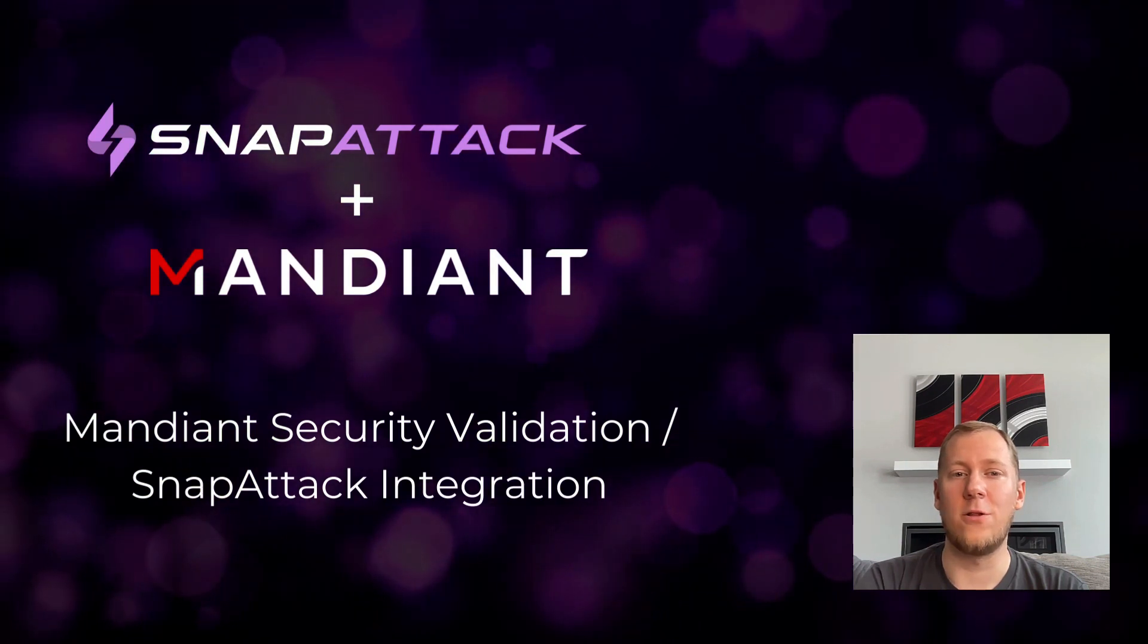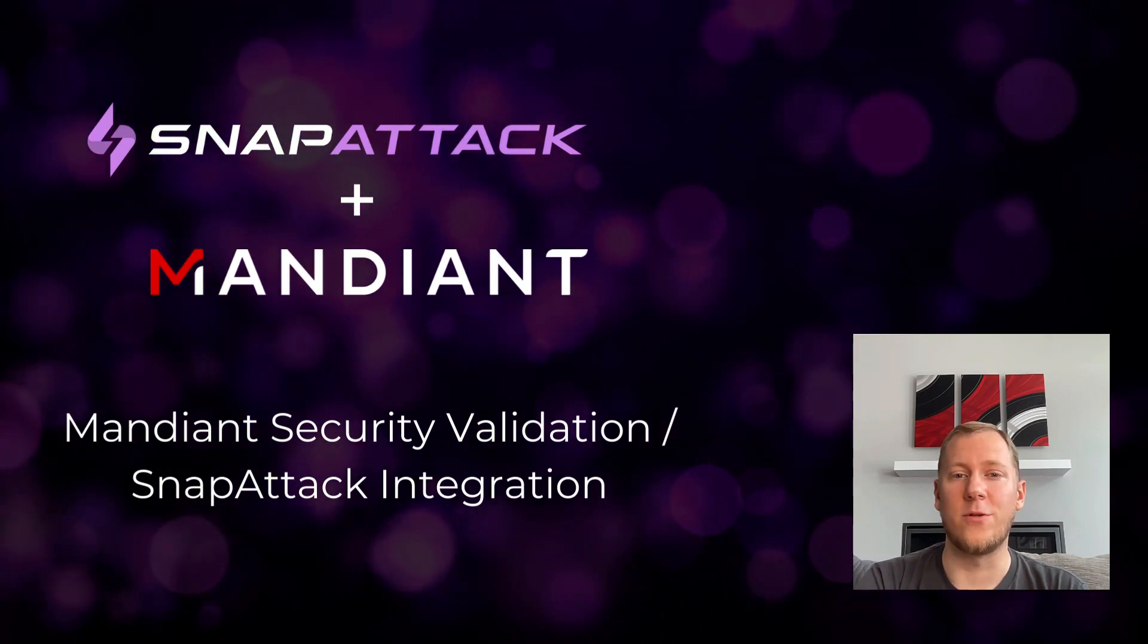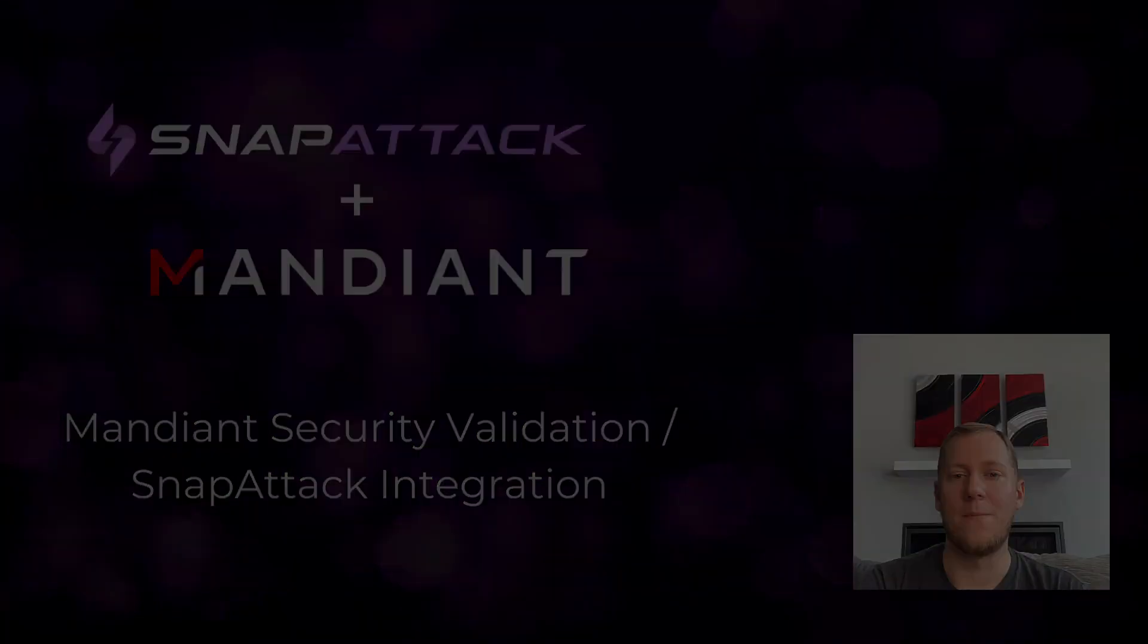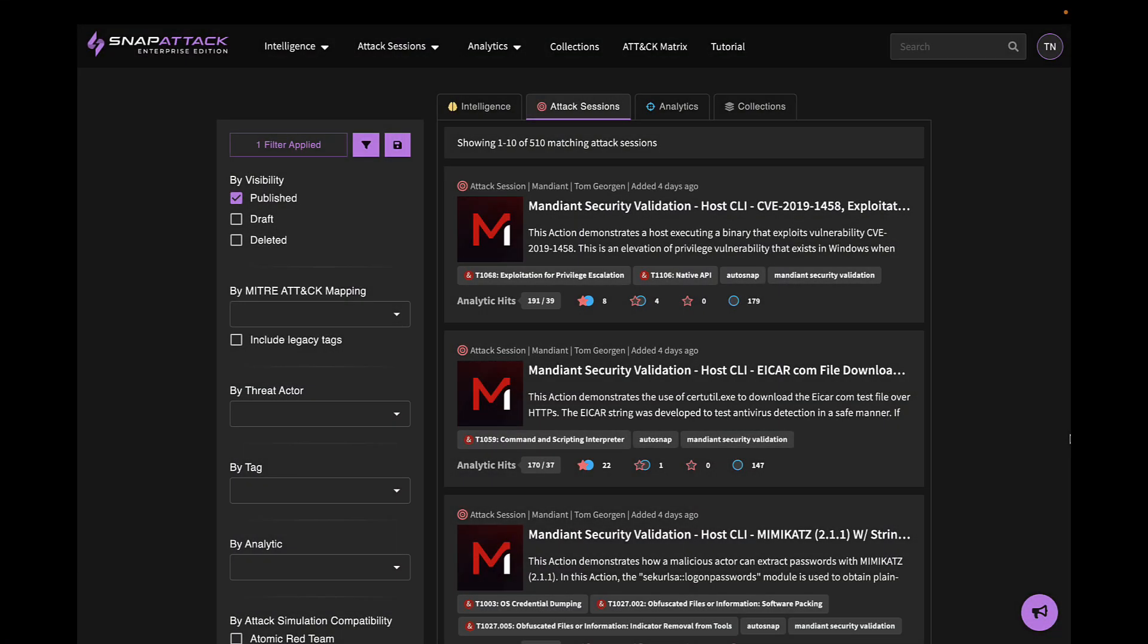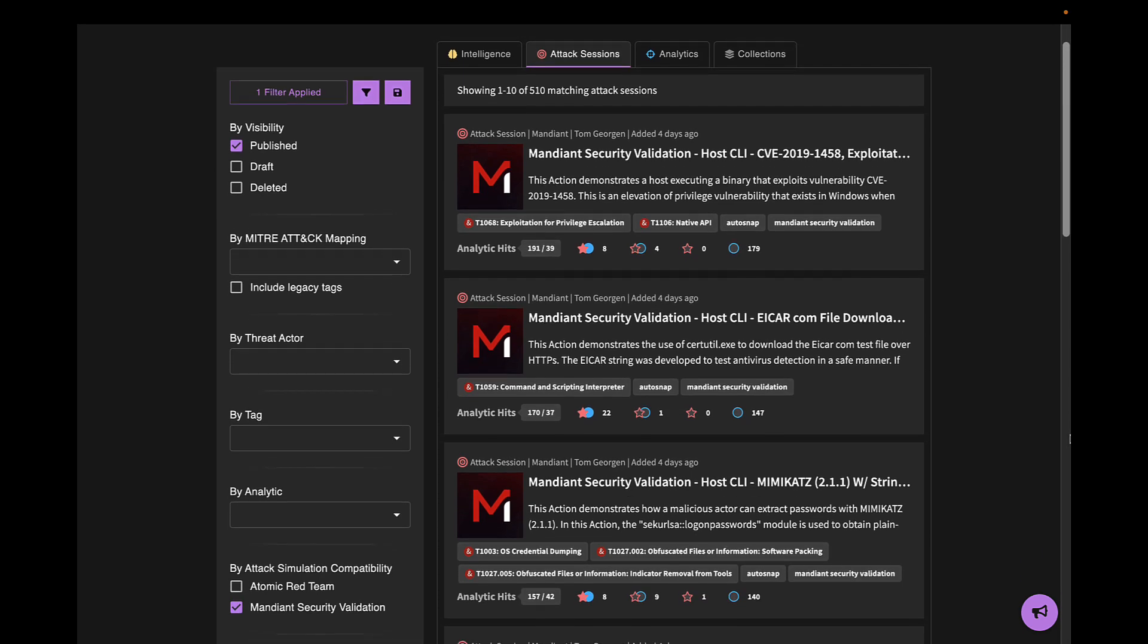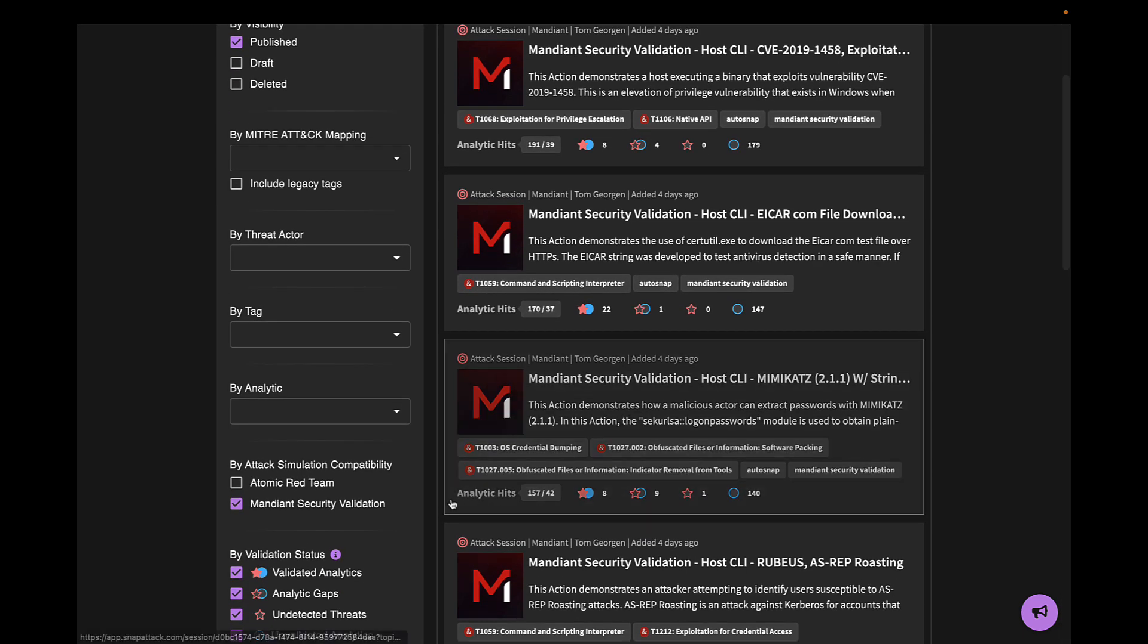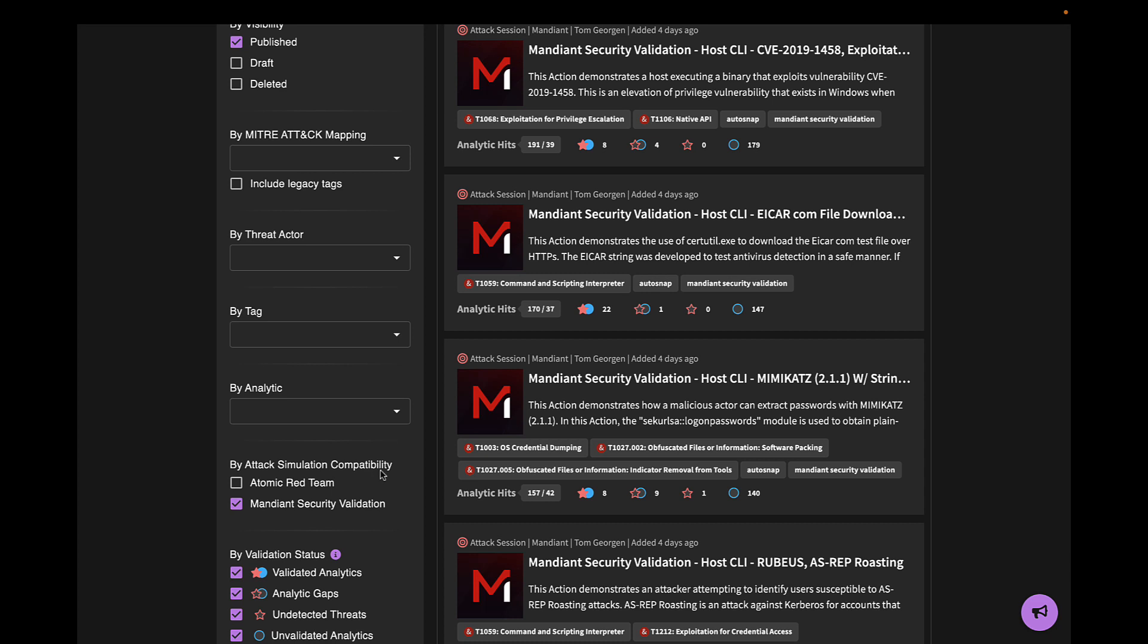Let's take a look at what's available to our customers starting today. Here we are on the threat feed in SnapAttack, and as you can see, we've already pre-filtered to show Mandiant's security validation content. There's over 500 ATT&CK sessions in this initial release. Subscribers to both platforms can log into SnapAttack, navigate to the threat feed, and then scroll down to find the filter by attack simulation compatibility, and check the box for Mandiant security validation to filter by this content.